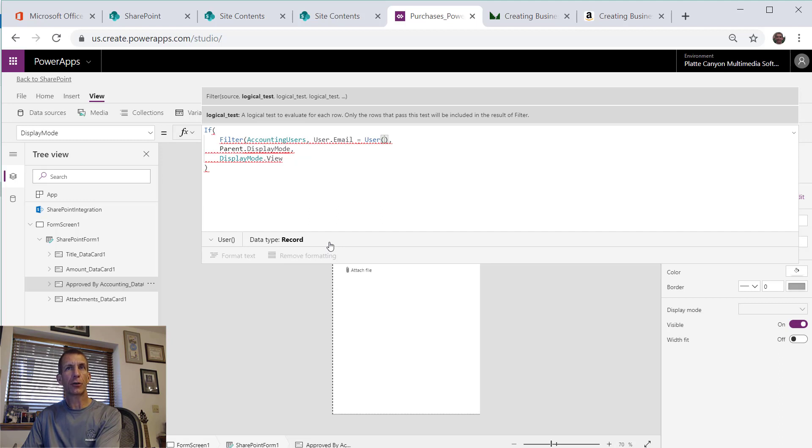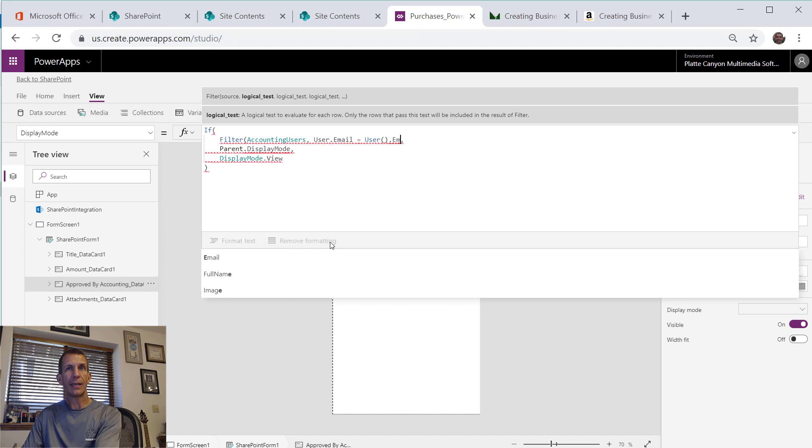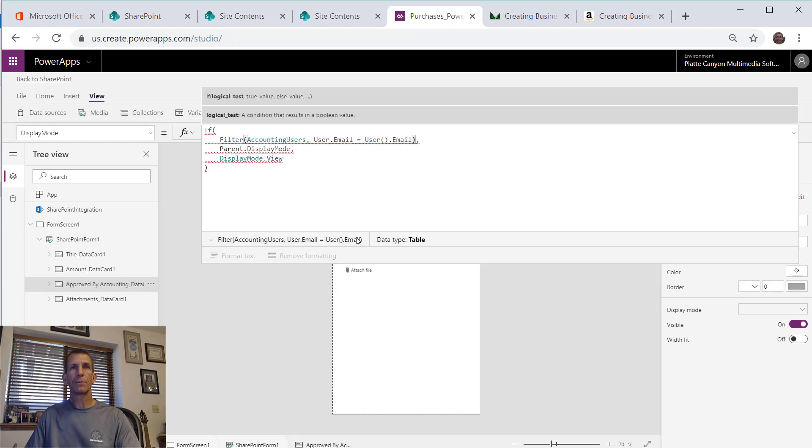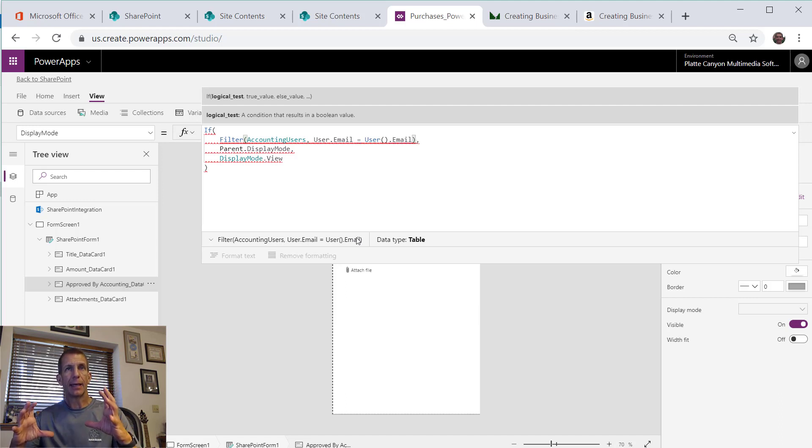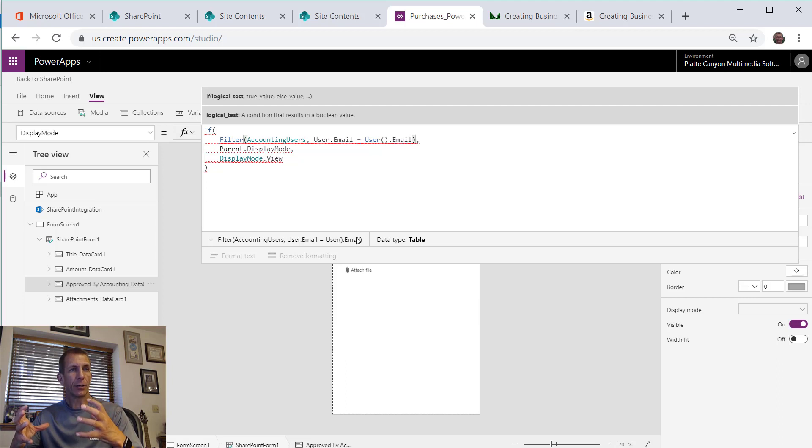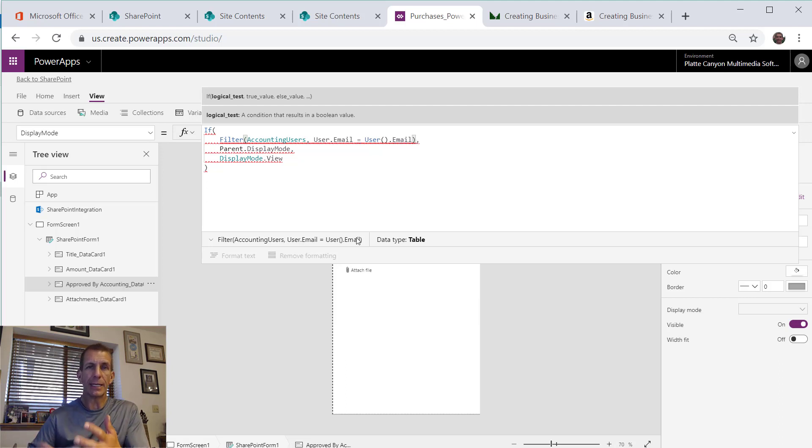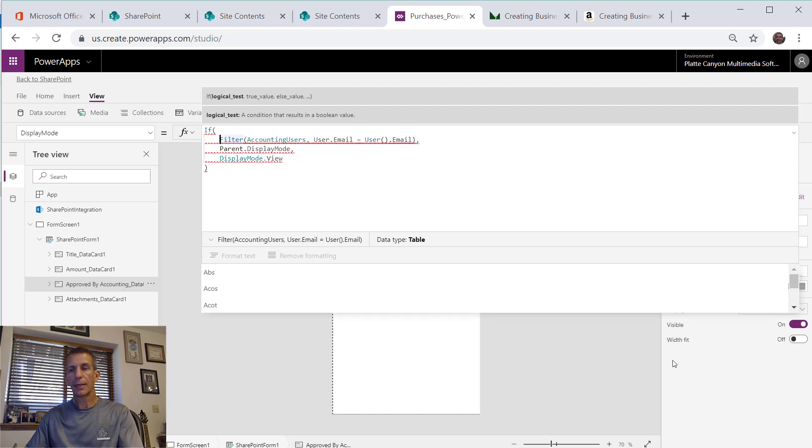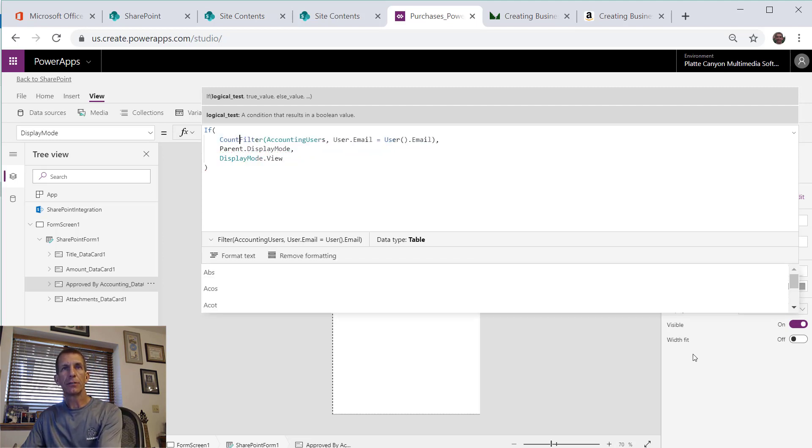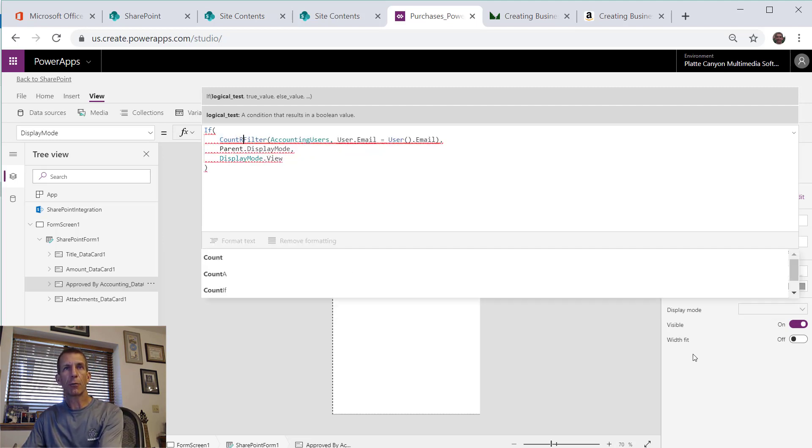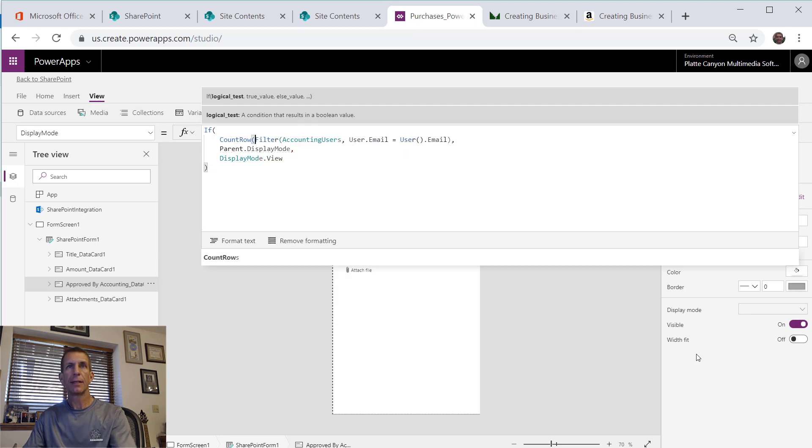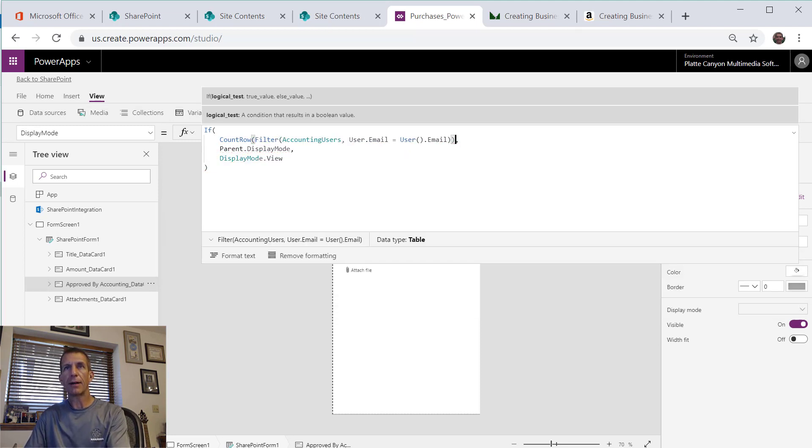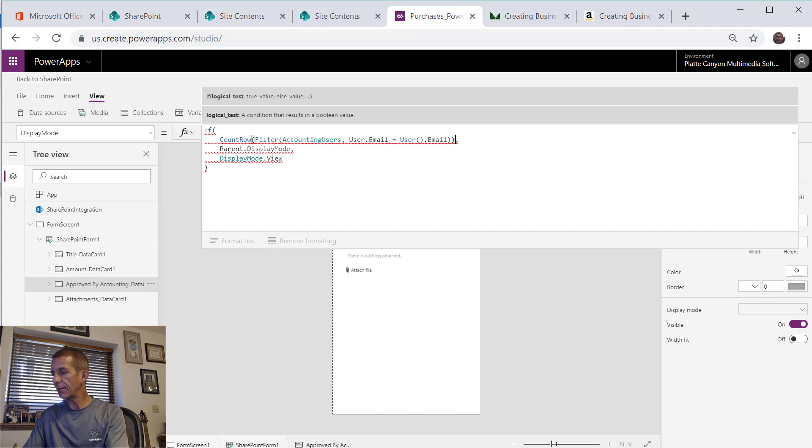We'll say where the user email equals, and then I have the user function or method and that's the current user who's logged in to Office 365 and it's got an email property as well. So right there will give us a data set, and now what we want to know is how big is it. Kind of like we did in the InfoPath video where we did a count on a data connection query, here it's a little quicker. We have a function called count rows.